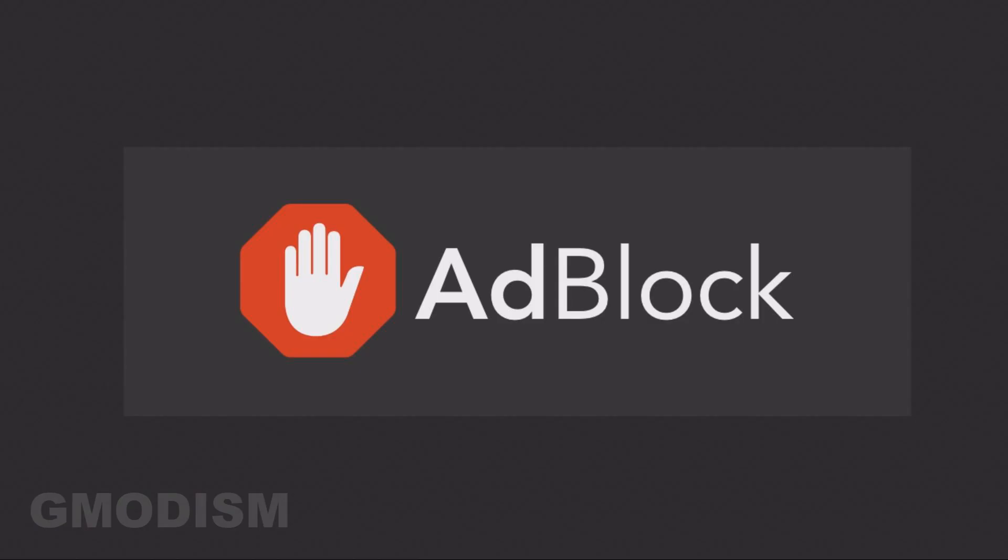Now I haven't had this issue myself, but other people have reported that using an ad block plugin in the browser has caused audio to crackle. So you can try to remove that or just install another browser and see if it doesn't appear in a browser without ad block.